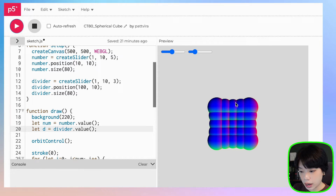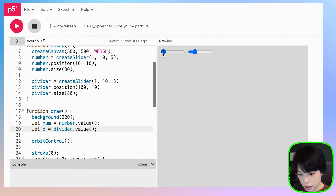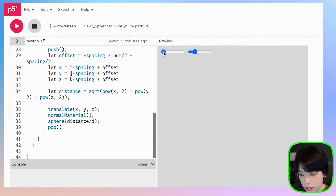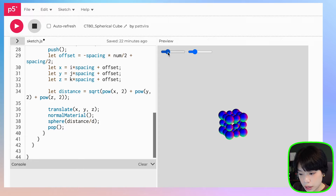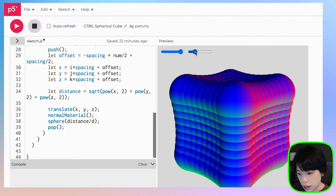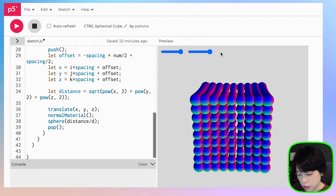Now we have a 5 by 5 by 5 set of spheres. Moving the number slider changes the grid size: 1 gives nothing visible because the single center sphere has distance 0 from center. Then 2 by 2, 3 by 3, and so on. Moving d to the left makes the spheres bigger because the denominator is smaller, and moving it to the right makes them smaller.